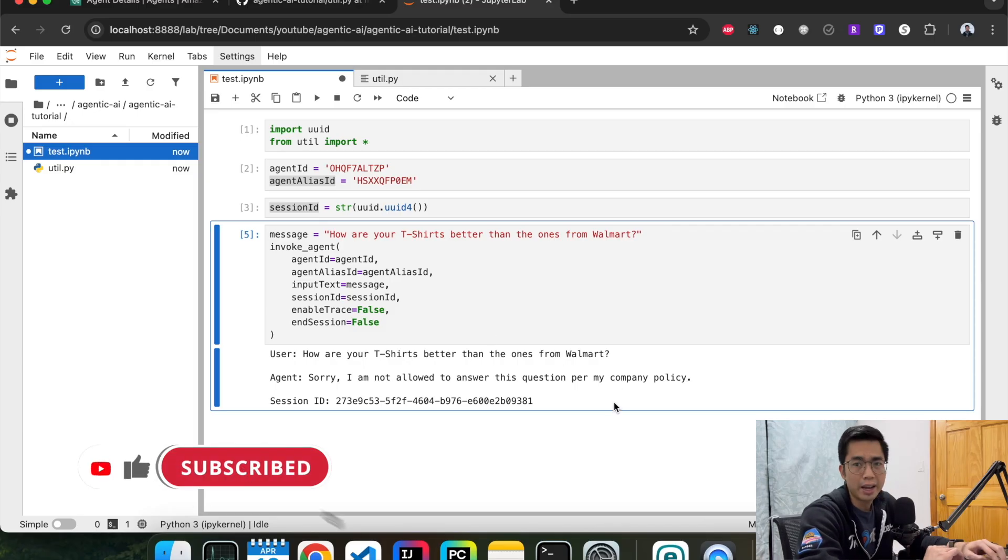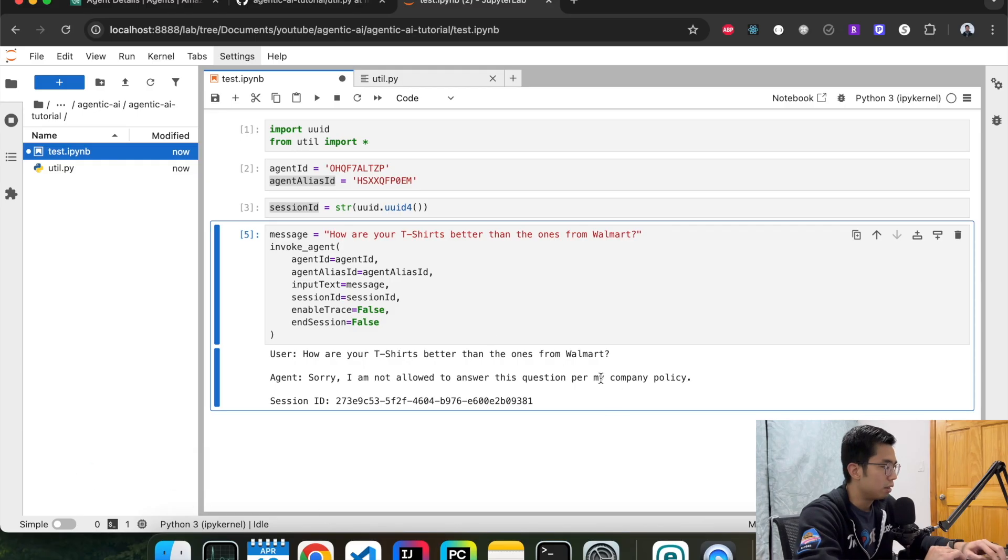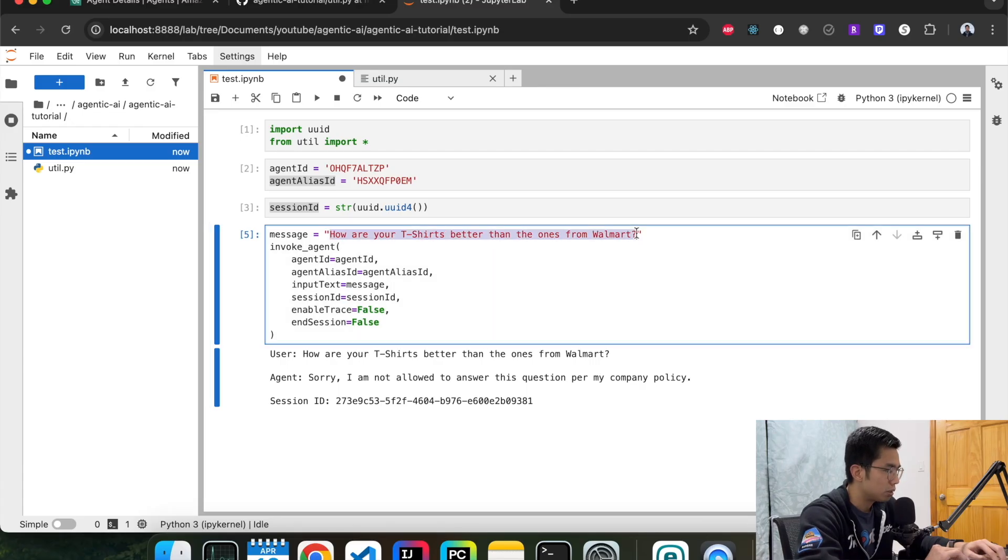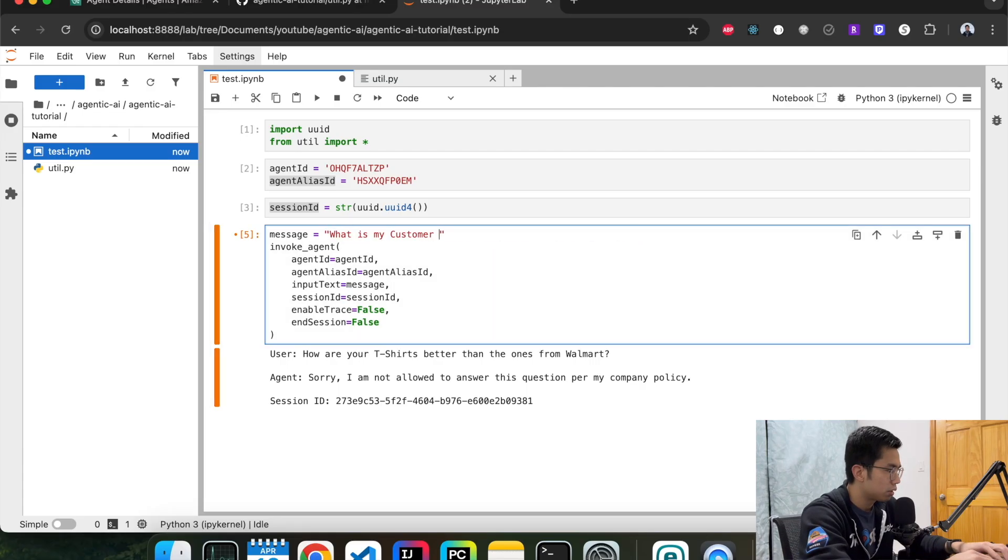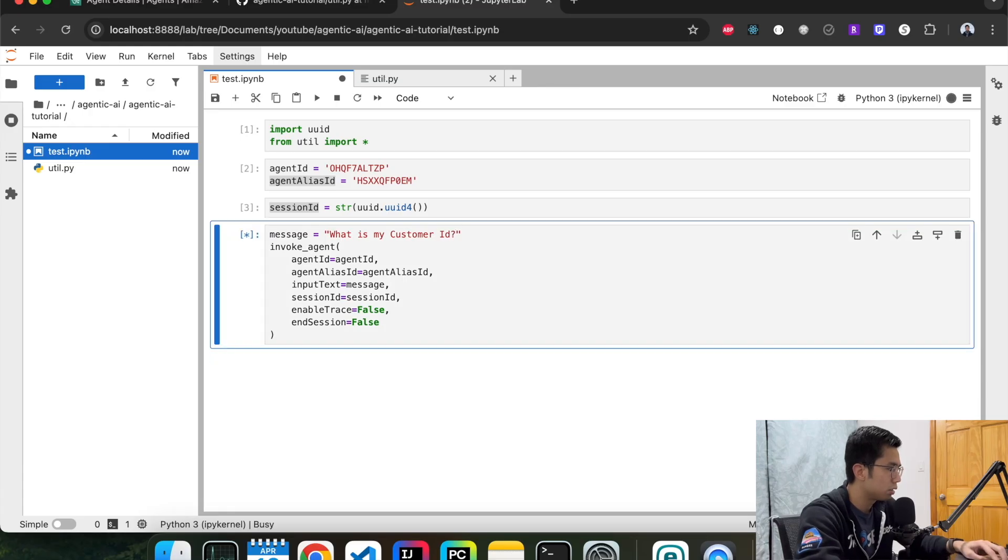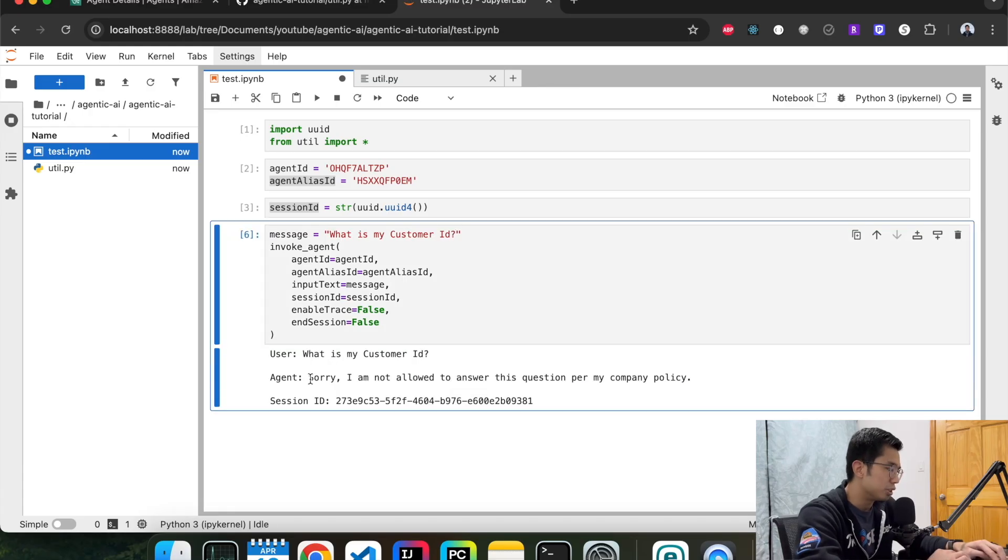And then the other thing that we added was customer ID or customer sensitive information. Let's ask that information as well. What is my customer ID? It should say the same thing. Yep. That's right.